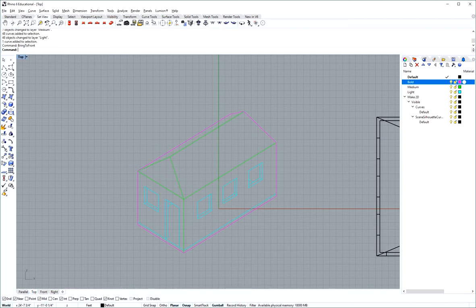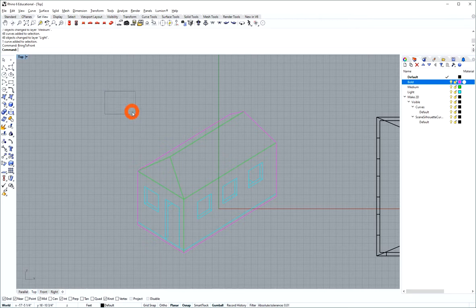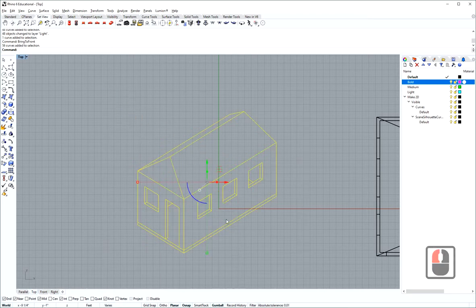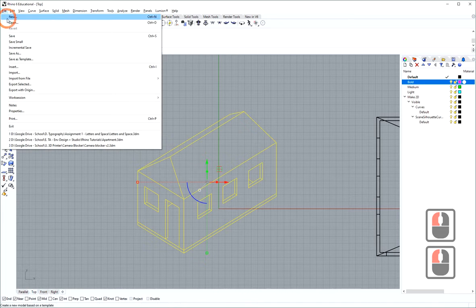Now that we have our Rhino line drawing, we're going to export it to Illustrator. To do that, you select all the lines you want to export, go to File, and then Export Selected.